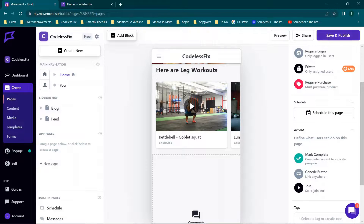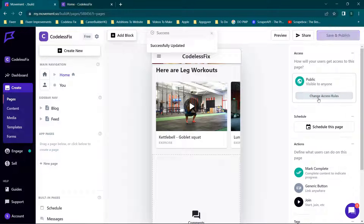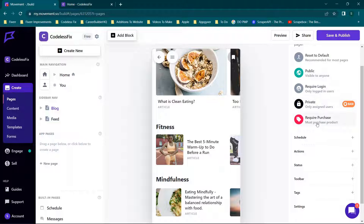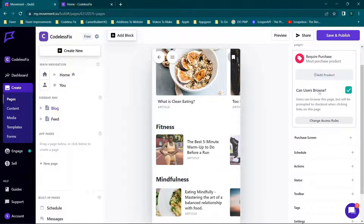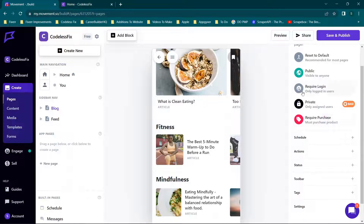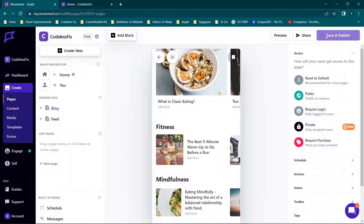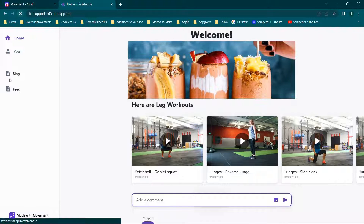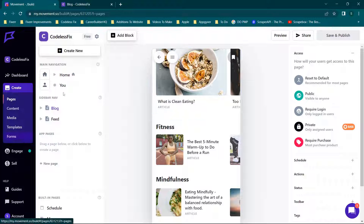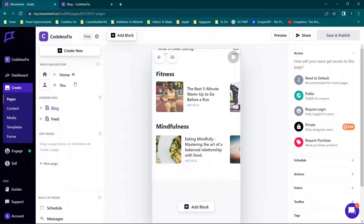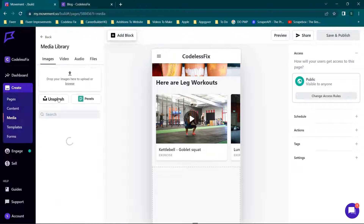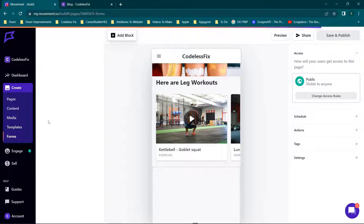This is a really unique thing about this app — you can give everyone a free page, like the home page set to public, but when you go to the blog you can set access to require a purchase. You can define whether users can browse, add the product they'd need to purchase, and update the rules. When you save and publish, users going to the blog would be required to purchase that item — making it premium content.